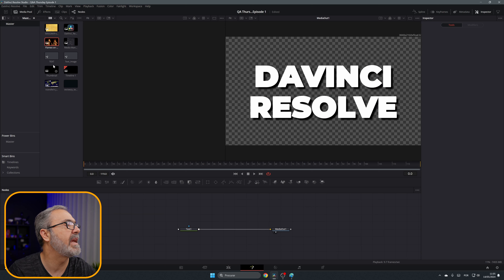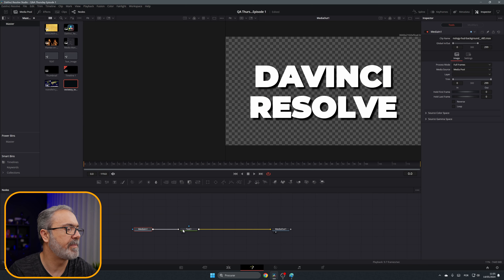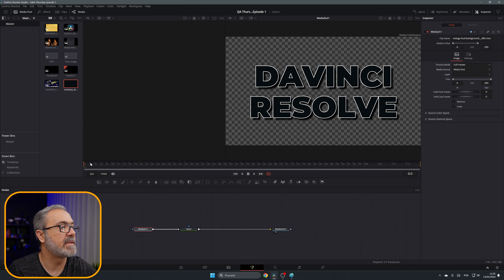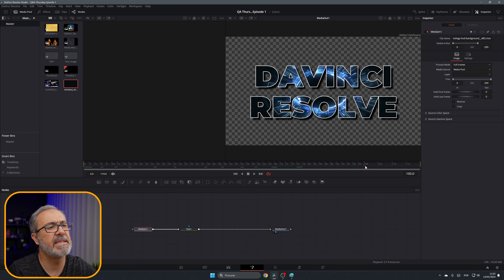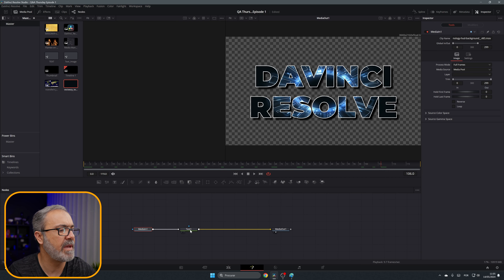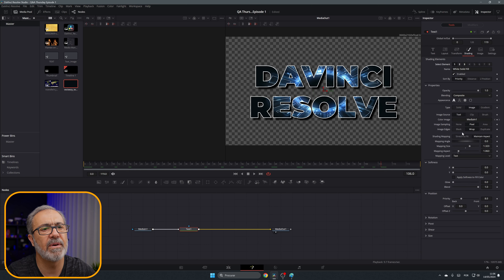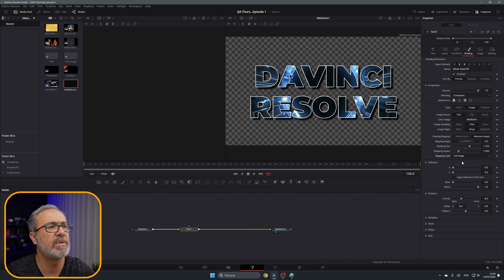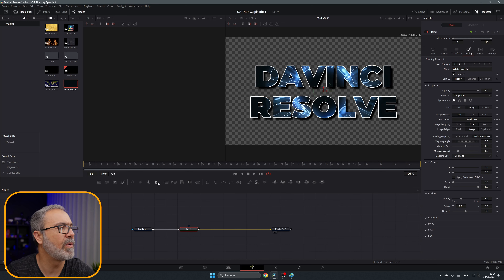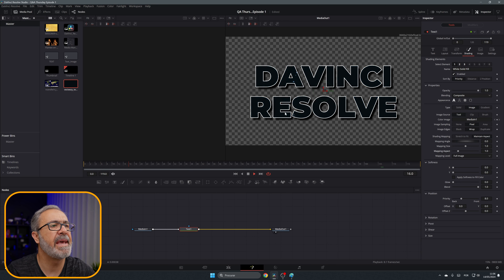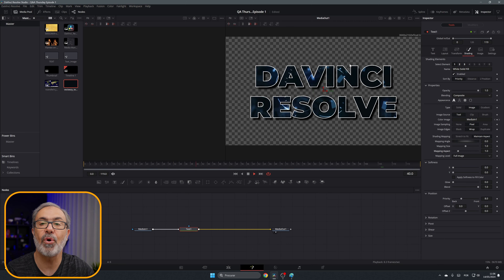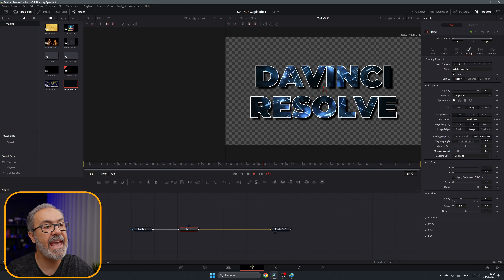I have here a small clip with some effects — if we play it, you'll see it playing inside of the letters. In the Shading options, set the mapping to Full Image and you can adjust it. It will play the video inside of the letters, or text, or any shape.